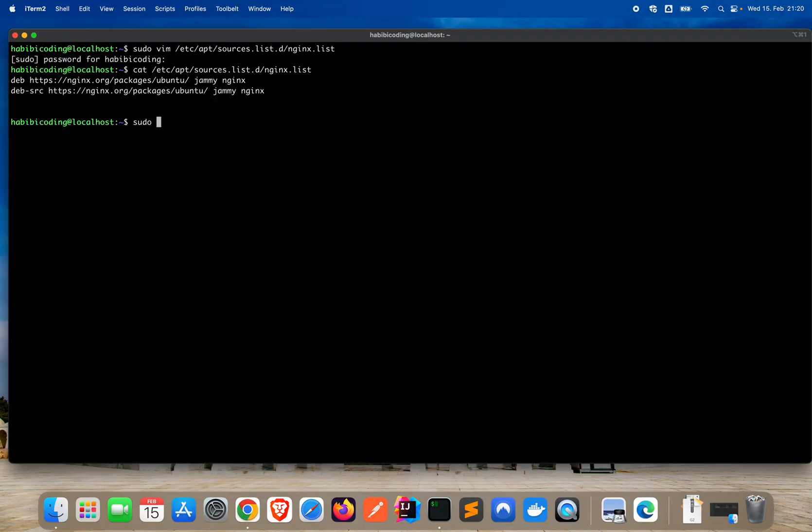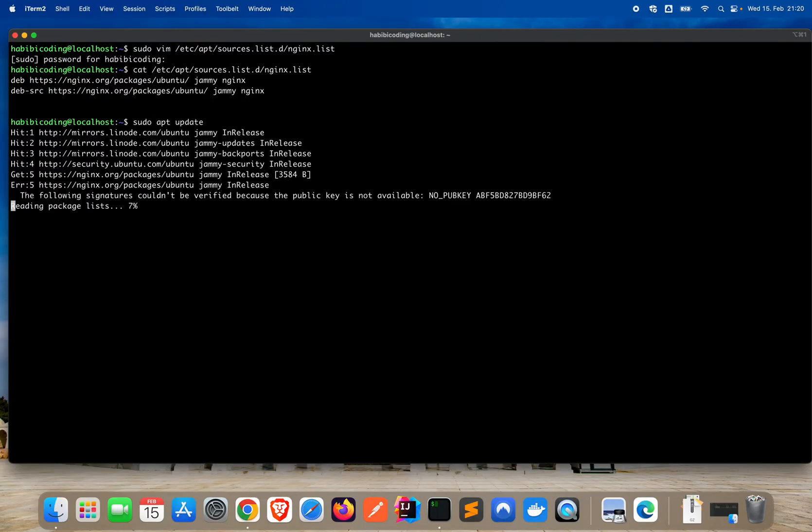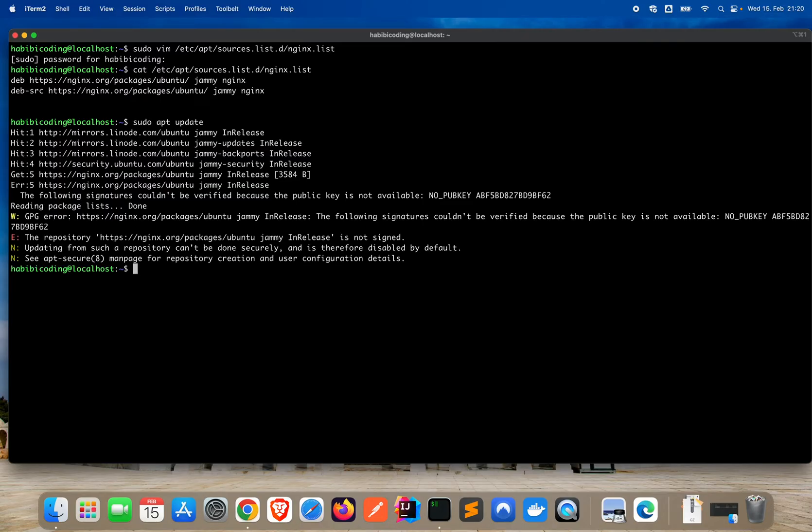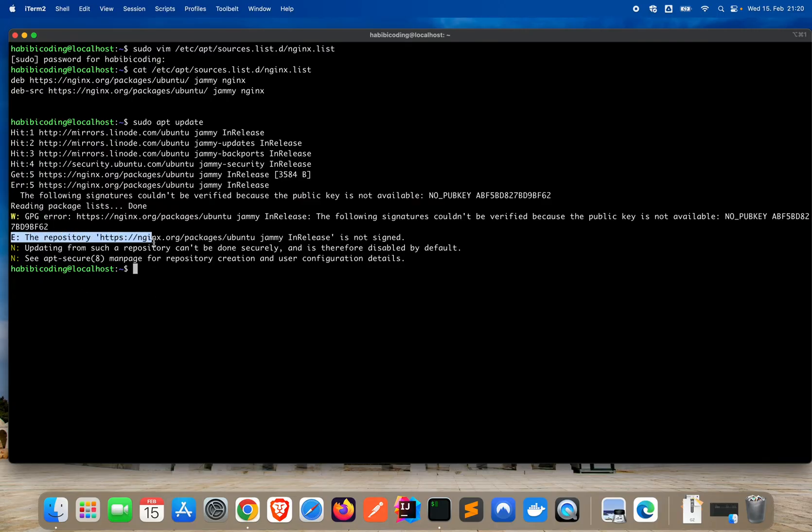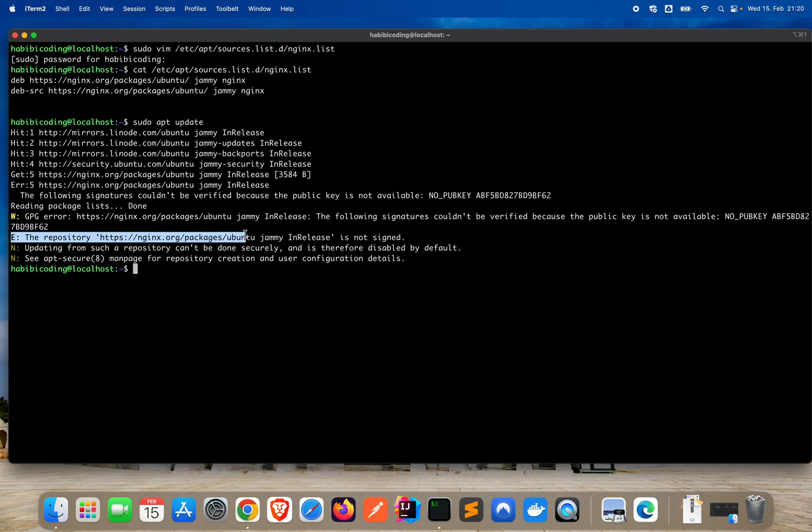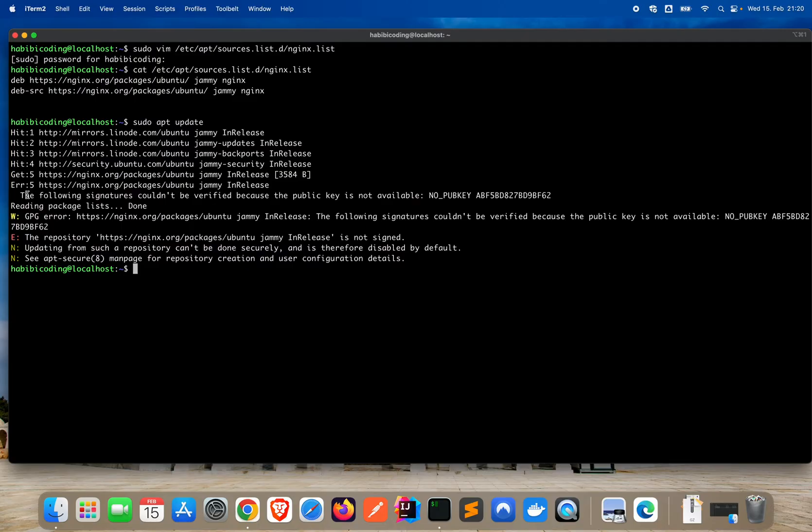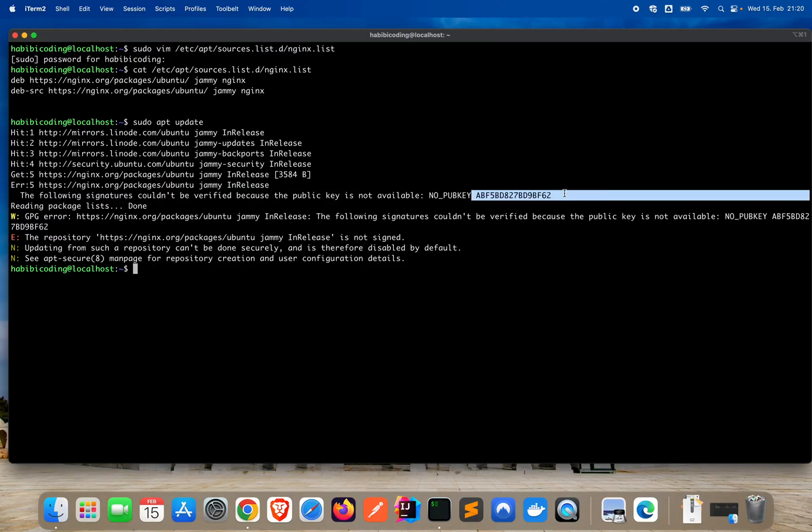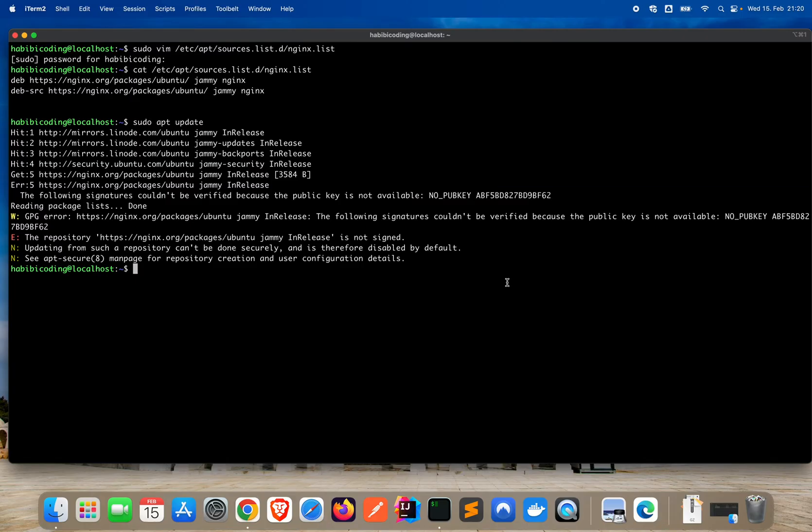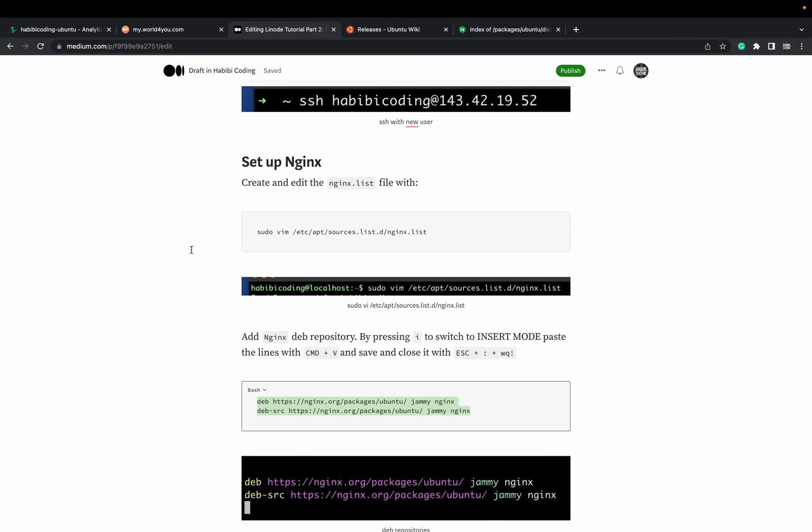Now since we have done this, it's also pretty advisable to update packages. So say sudo update. As you can see, we have an error. The repository is not signed and the following signatures couldn't be verified because the public key is not available. But this is not really a bad thing. There's already a fix for it and we can get rid of the error and warning in just a second.